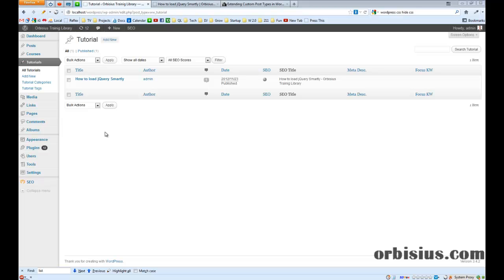The main idea of this plugin is to allow website owners to have courses. Courses can be free or can be paid. So let's add a new tutorial.